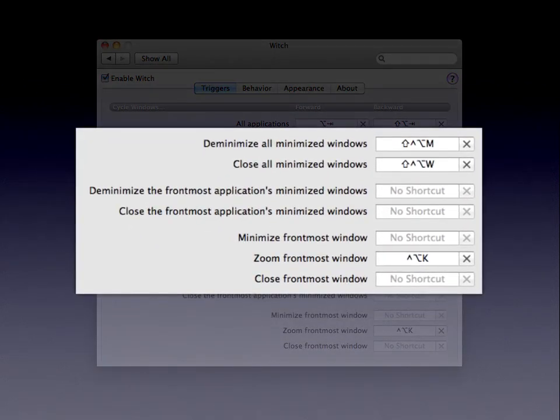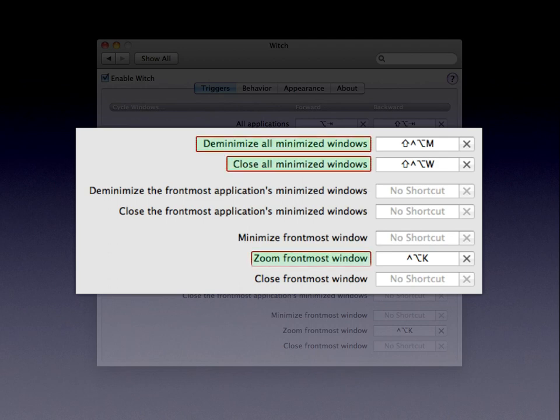You may or may not want to activate all of them — I find three of them particularly useful. That is the ability to deminimize or free from the dock all minimized windows. You can also set a global keyboard shortcut to close all minimized windows, and you can set a shortcut to zoom the front-most window — the equivalent of pressing the green zoom button — via the keyboard on a global basis.